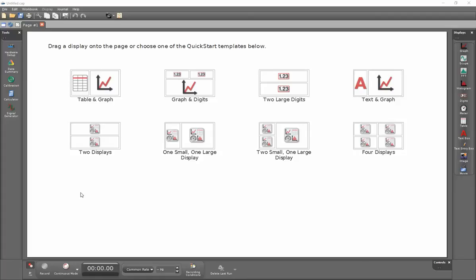This is a video showing how to use the PI-8127 function generator with Pasco Capstone.